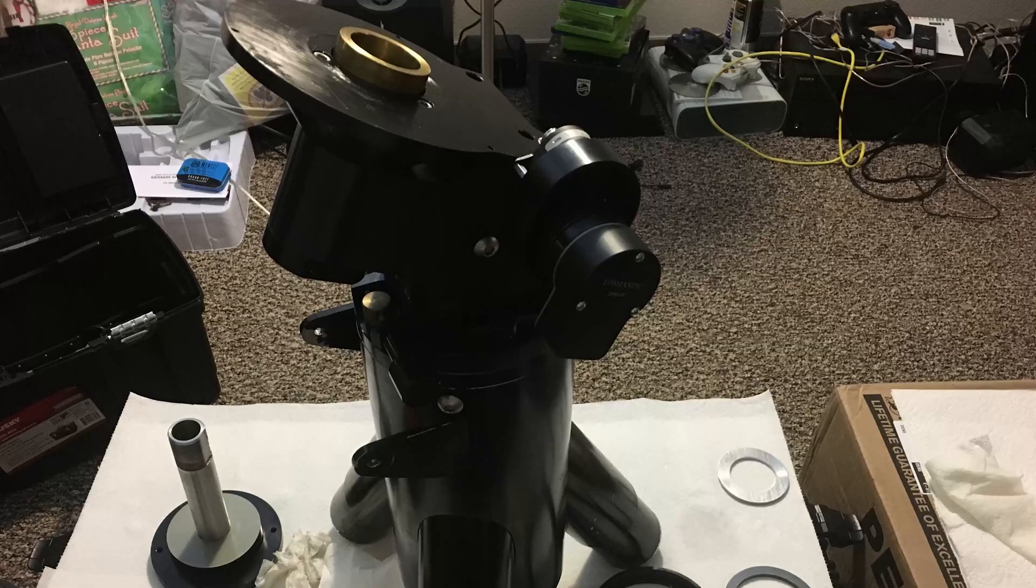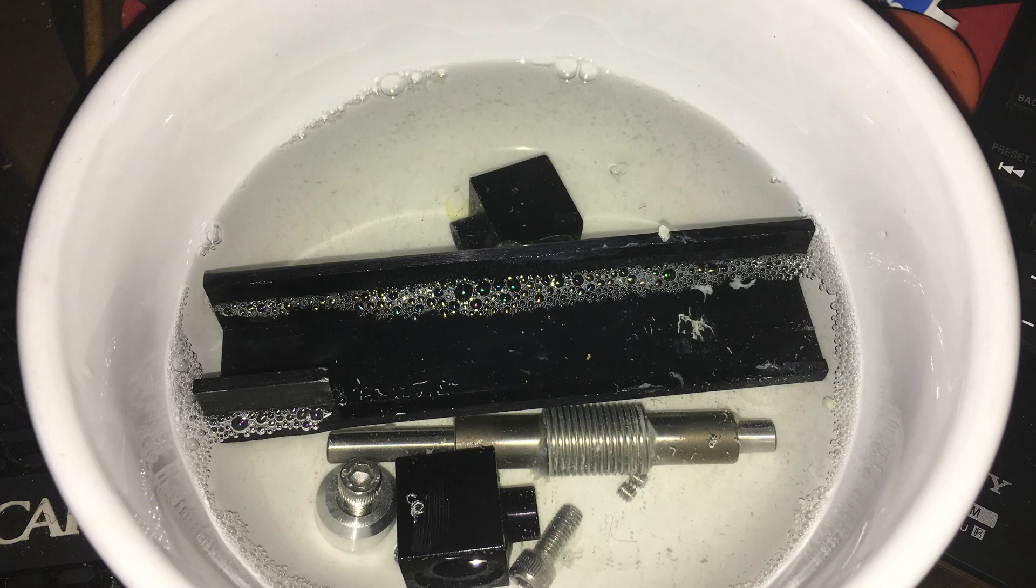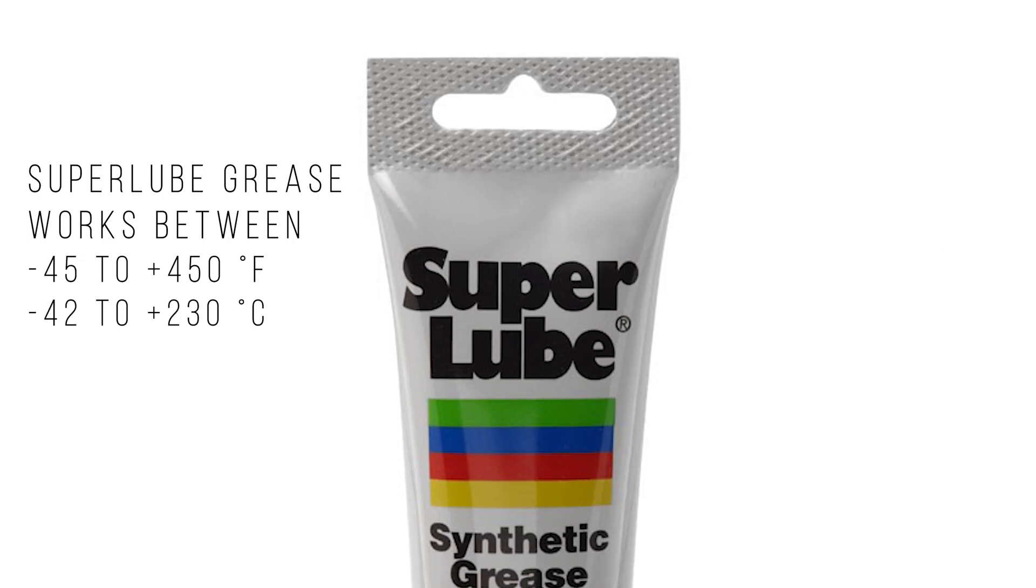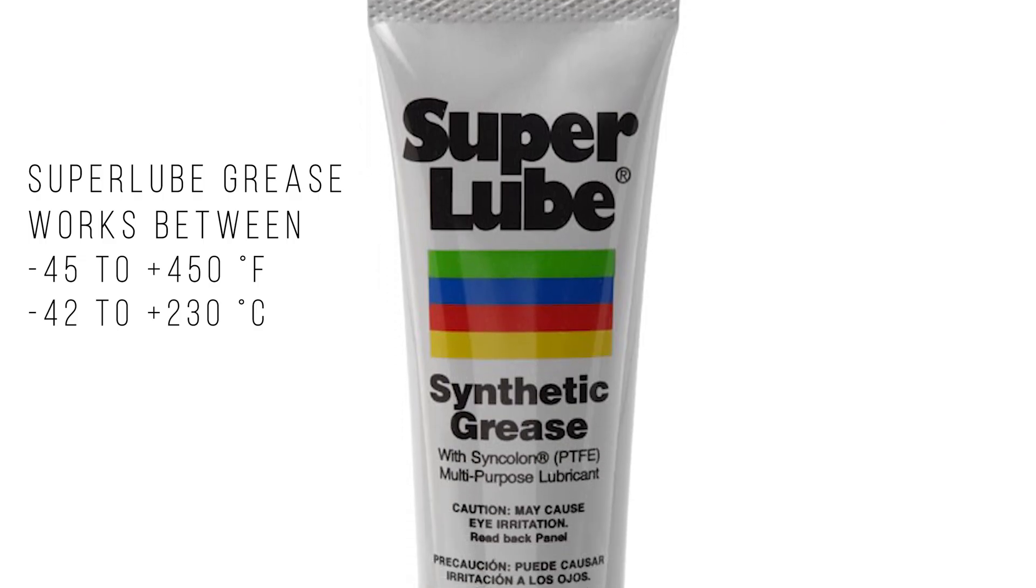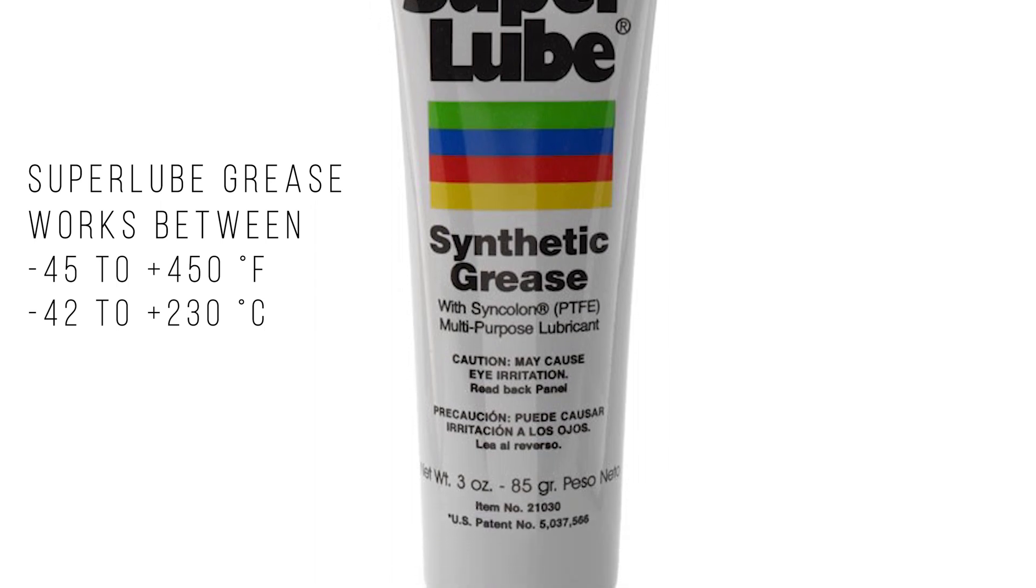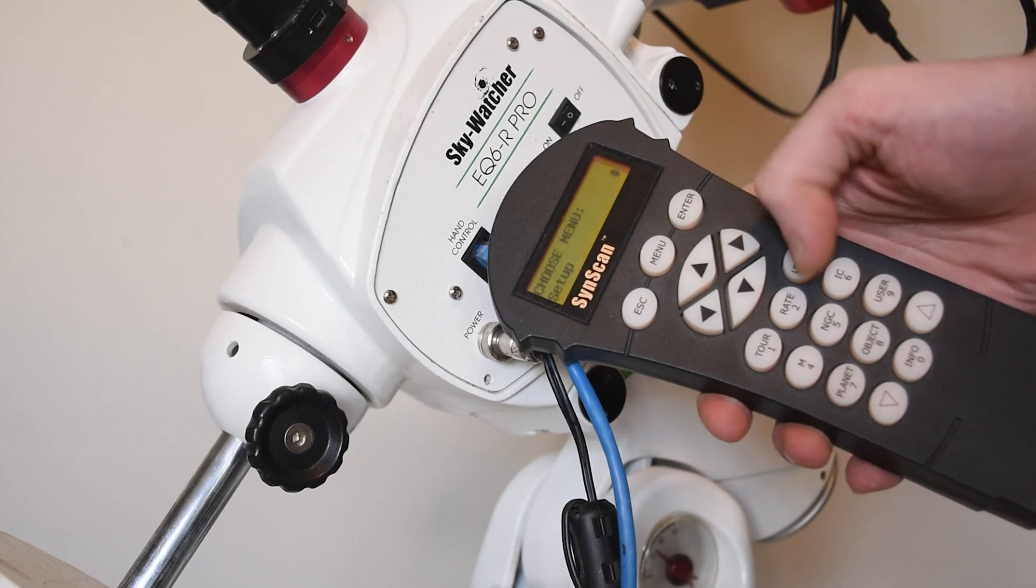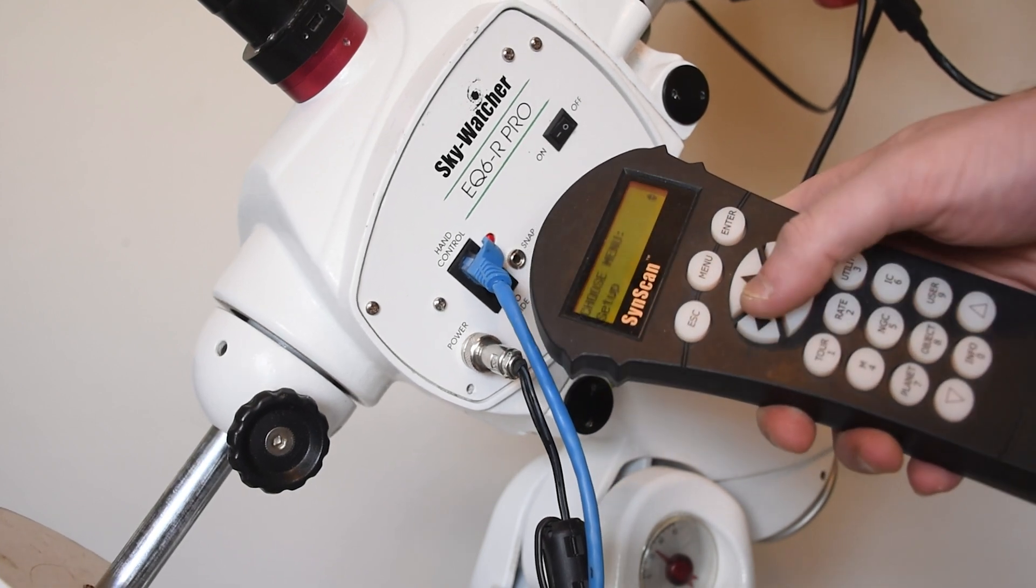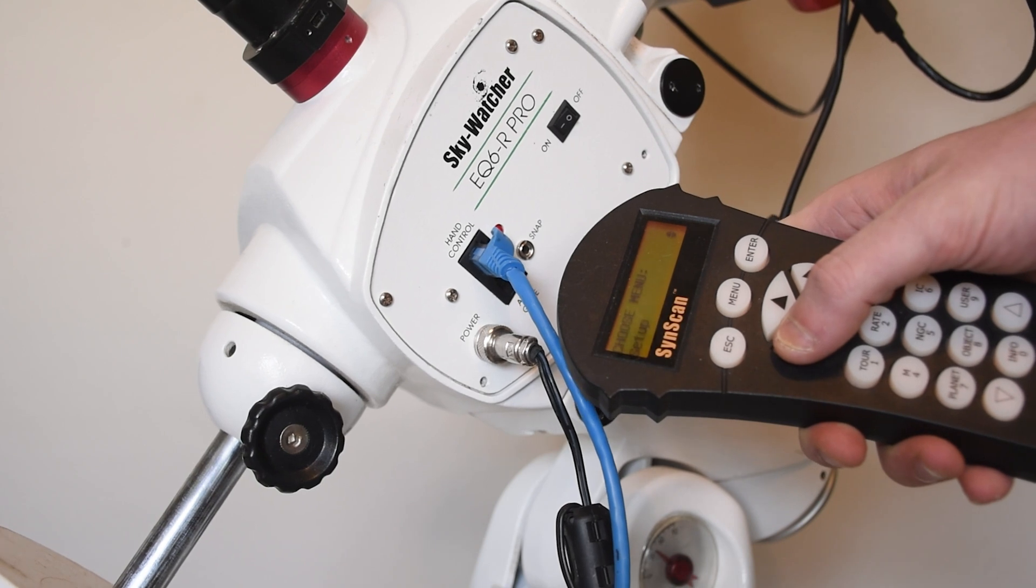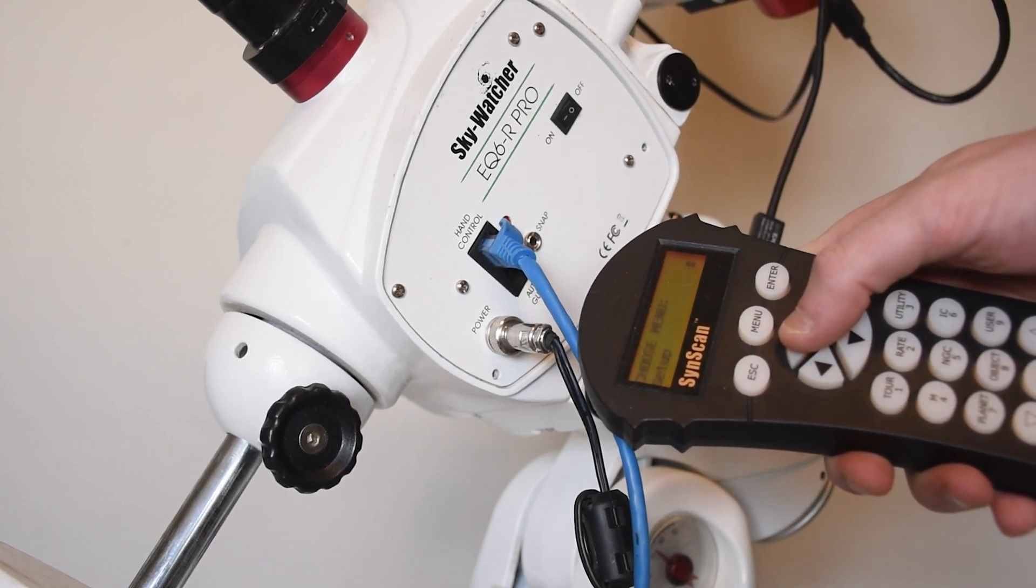Some possible fixes for mount-related issues involve tearing apart your mount and cleaning all of the internal components, and using new, non-manufacturer grease. Some greases are not rated for the lower temperatures some of us image in, and can get gummy if it gets really cold out. I've made this upgrade a few times and have used a synthetic silicon lubricant that can handle the cold. My setup also runs quieter than most when slewing, and I think it helped improve my tracking.